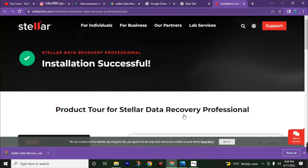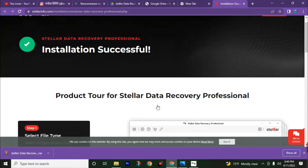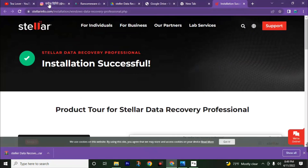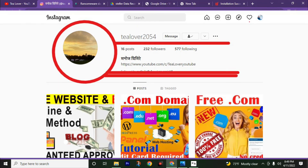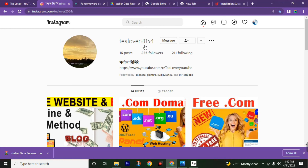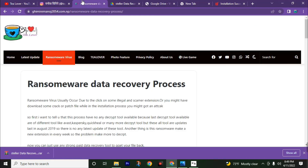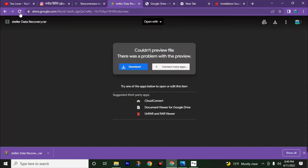From this Shalee data recovery professional software. If you have any confusion, you can directly message me through Instagram at tlover2052 to get support from me. You can also visit this website for other updates.